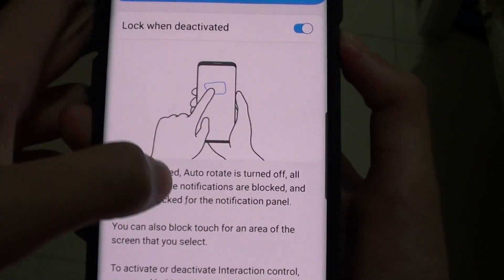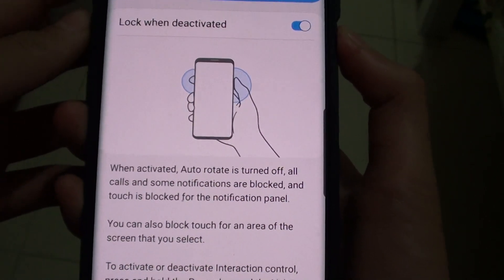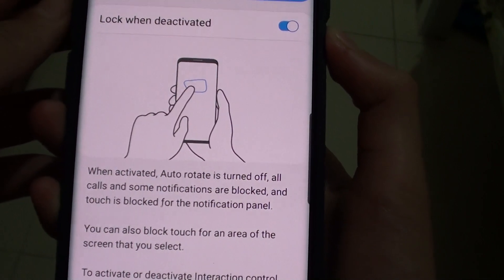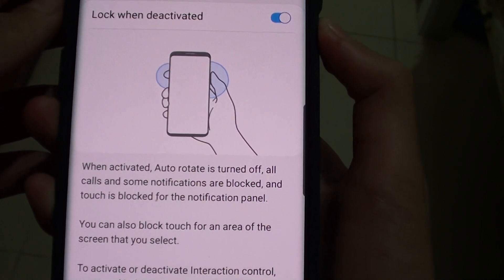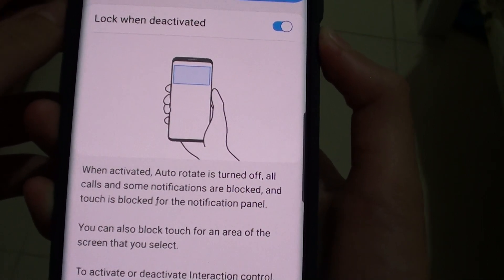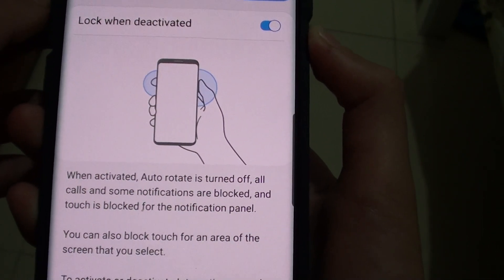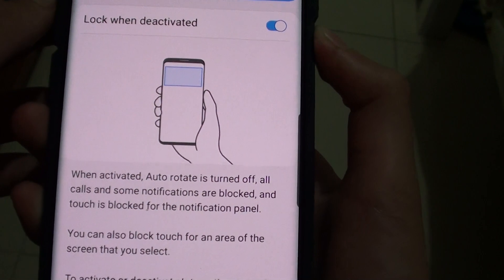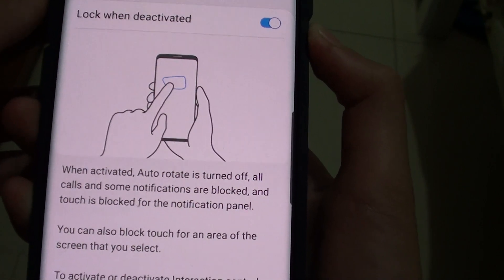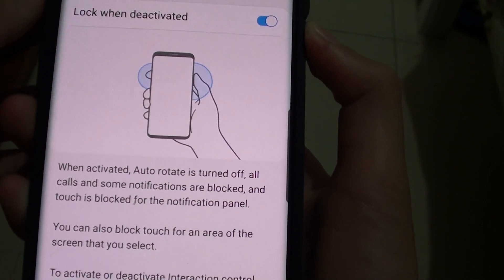So what it will do when activated: auto-rotate is off, all calls and some notifications are blocked, and touch is blocked for the notification panel.